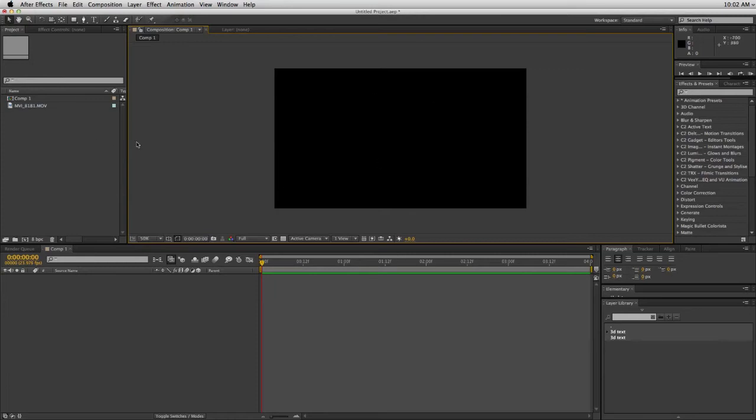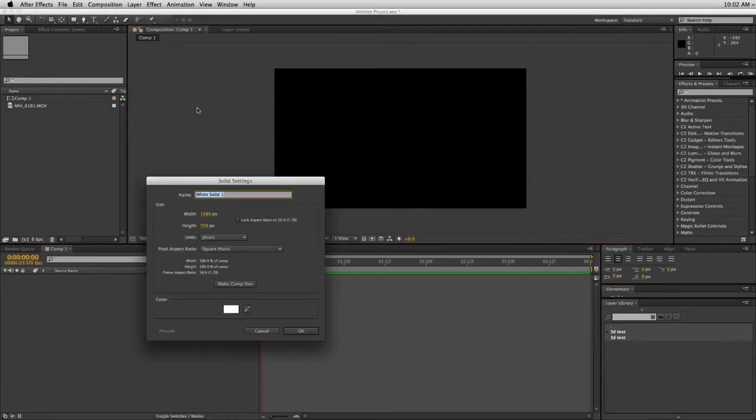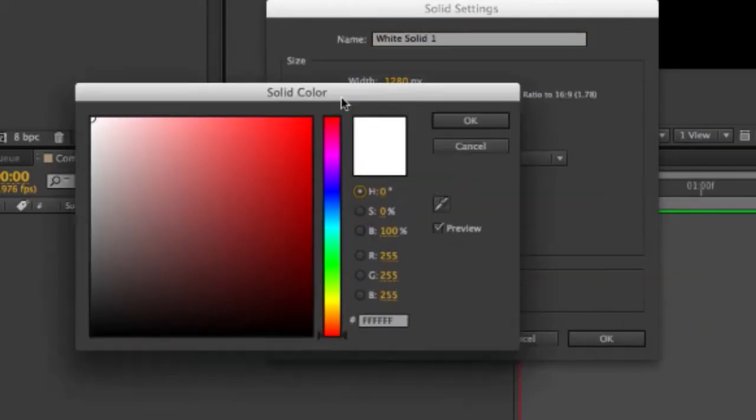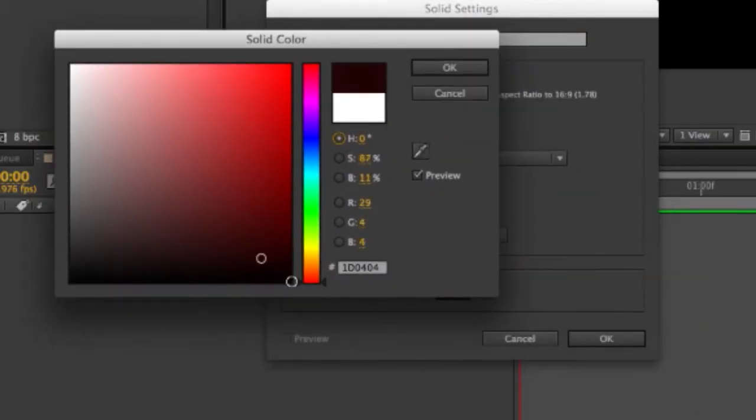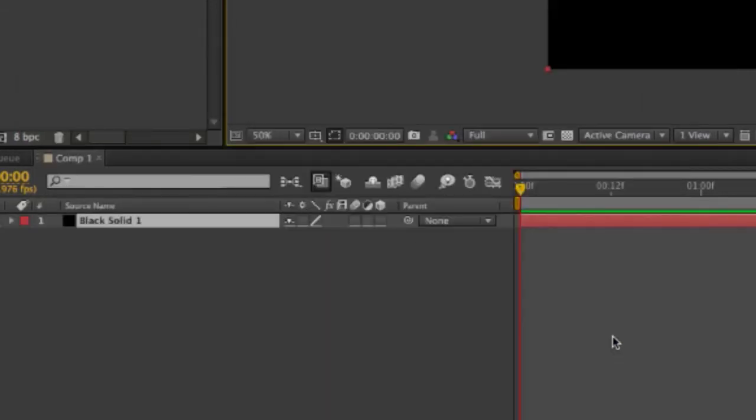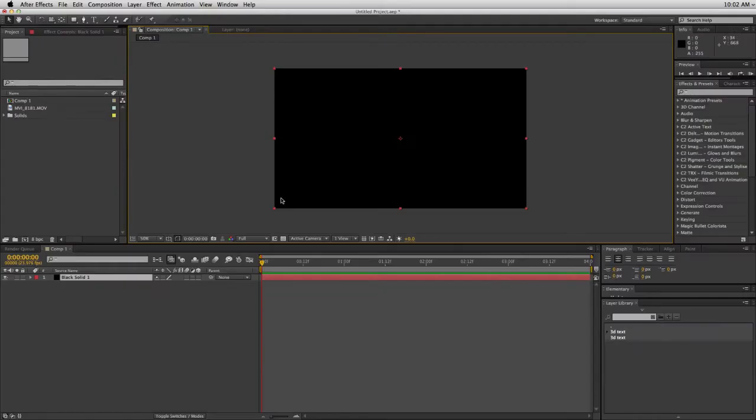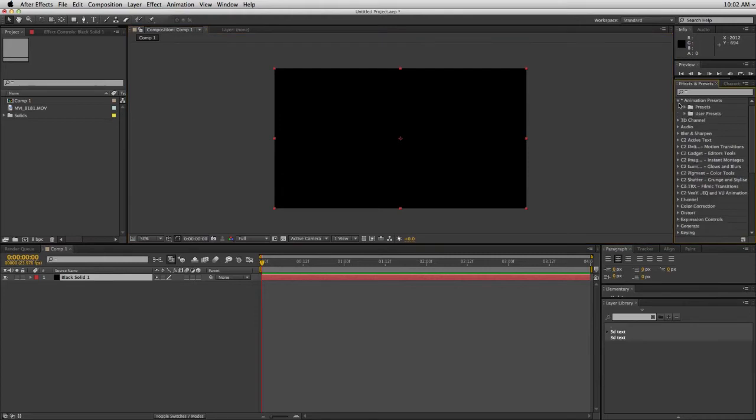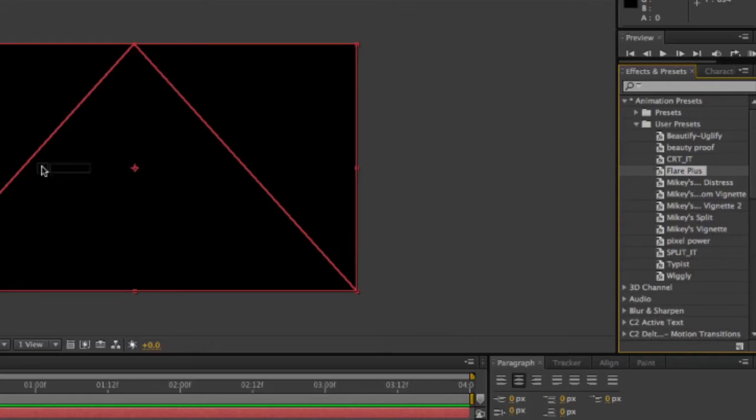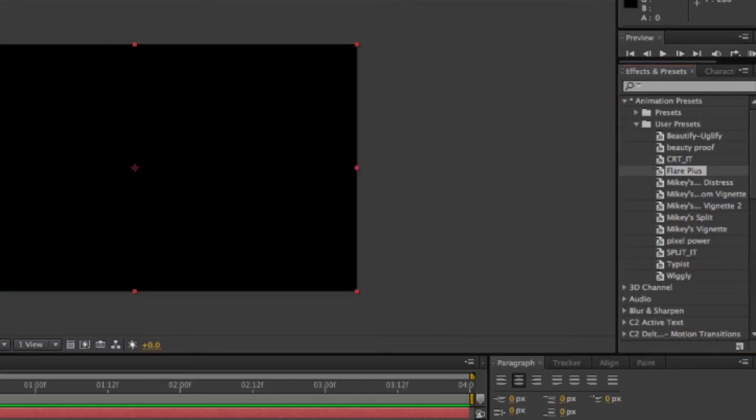So here I am in a brand new composition and let me open up a new solid. So to use this lens flare you need to have it on a black solid. Click OK. And then all you have to do is go into your presets, find the flare plus preset, drag and drop it.